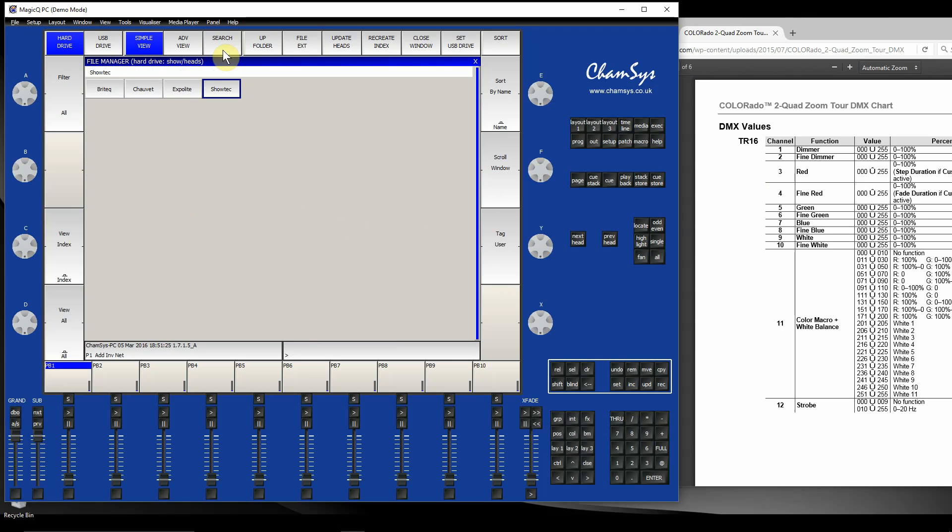This will now search the library of 13,000 fixtures. The first time you do a search, you might find it takes a minute or so. There's quite a lot of fixtures in there, so it does take a moment to find the match.